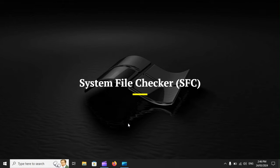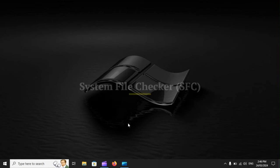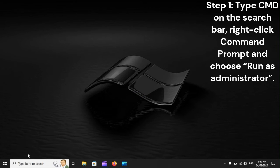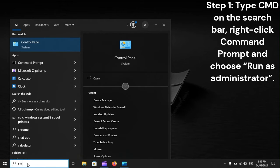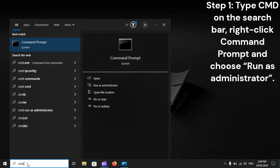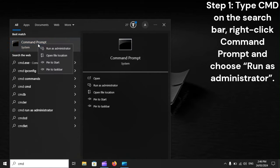System File Checker, SFC. Step 1: Type CMD on the search bar. Right-click Command Prompt and choose Run as Administrator.